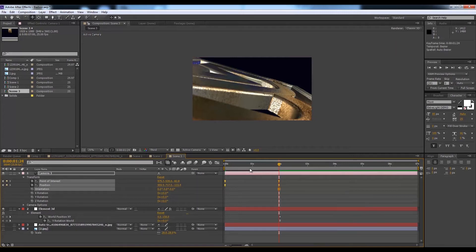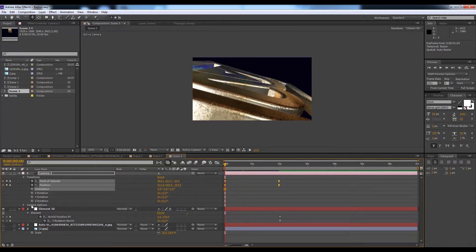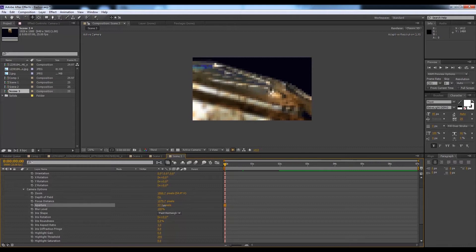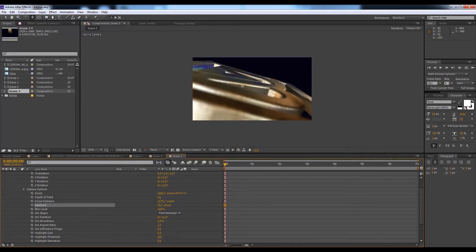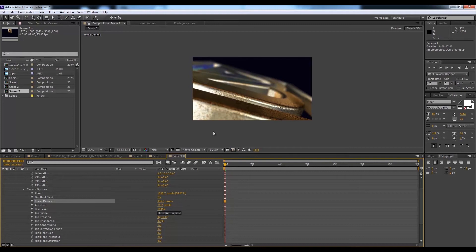Select all four keyframes and go to Keyframe Assistant, Easy Ease. For Depth of Field — in this type of scene it creates a great cinematic look. Make sure Depth of Field is on and increase the Aperture to around 70 pixels. Adjust the Focus Distance — let's try 200, or increase to 400. This is looking beautiful.